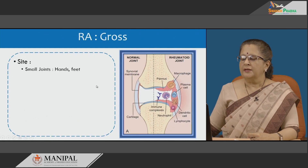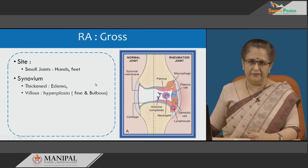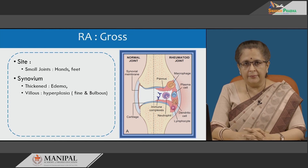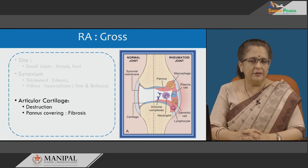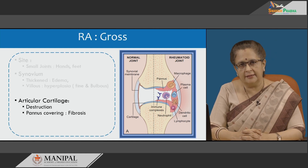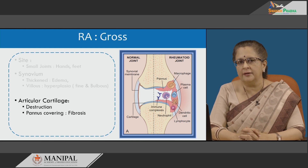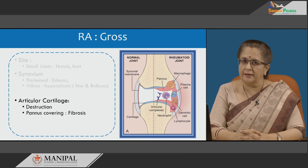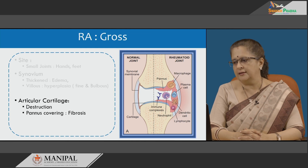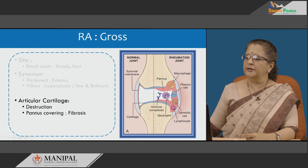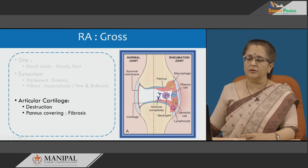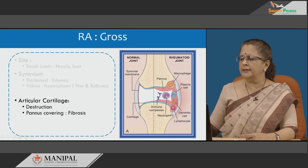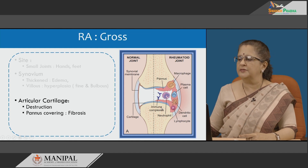Grossly, the sites normally involved are the small joints of hands and feet. The synovium is thickened with edema and is hyperplastic, either in the form of fine villi or bulbous. There is articular cartilage destruction, followed by granulation tissue formation giving rise to pannus, which subsequently becomes fibrosed and then bony — fibrous ankylosis and bony ankylosis. This picture depicts a normal joint alongside a rheumatoid joint, showing the thickened synovium, granulation tissue and pannus with macrophages, neutrophils and immune complexes within the joint space, which can also extend into the bone forming subchondral cysts.